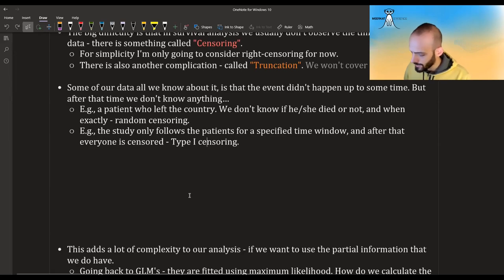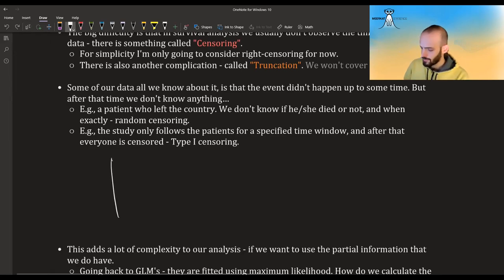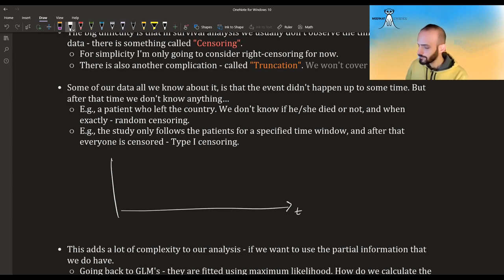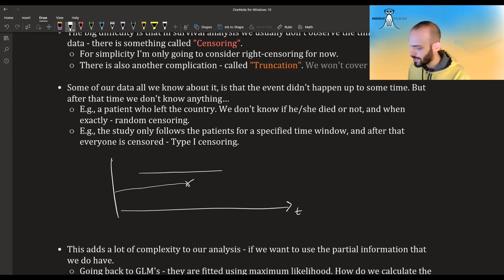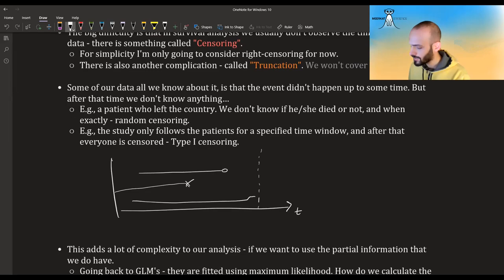You can think about it like this: if we have a time axis, it could be that we followed some patient and then they had the event, or it could be that we followed some patient and then they got censored — they left the group. And in any case, once we stopped following at a certain point, all patients after that point are automatically censored.